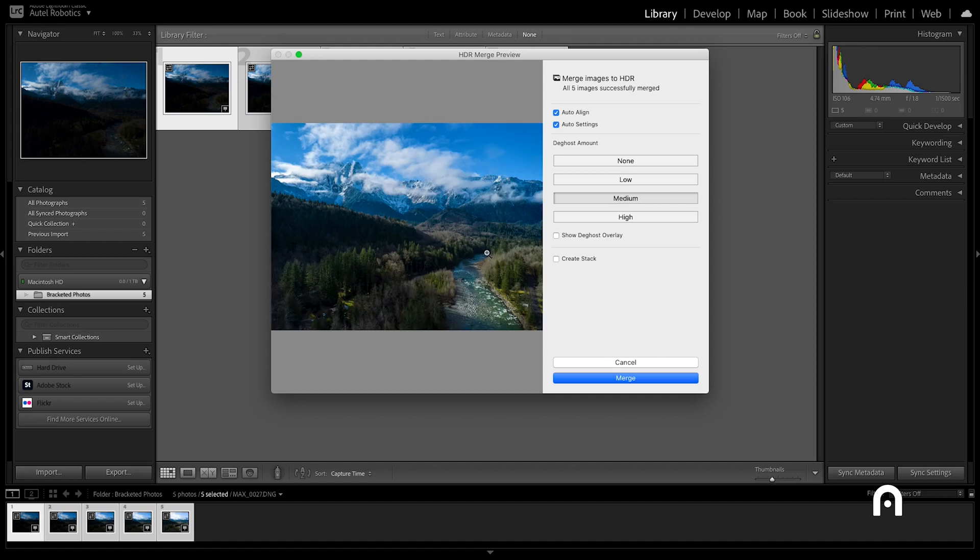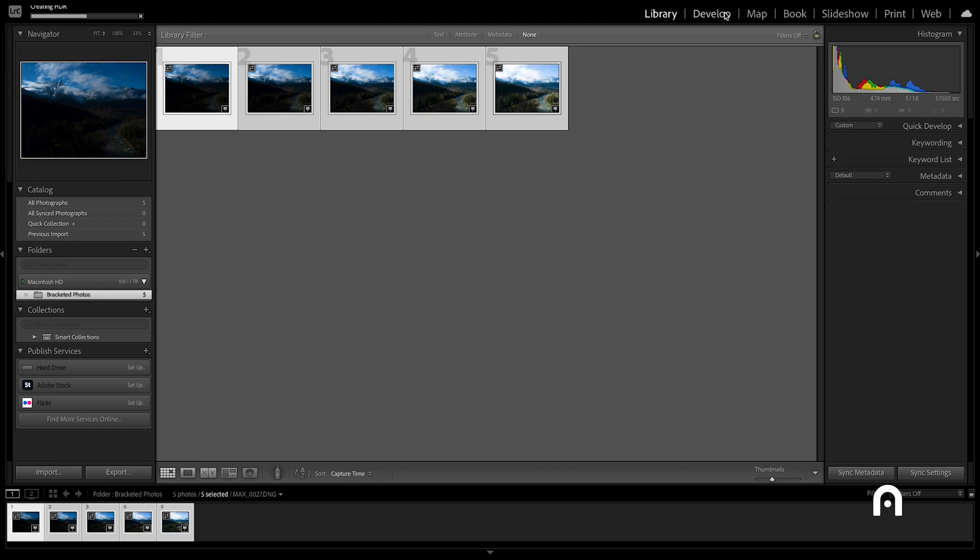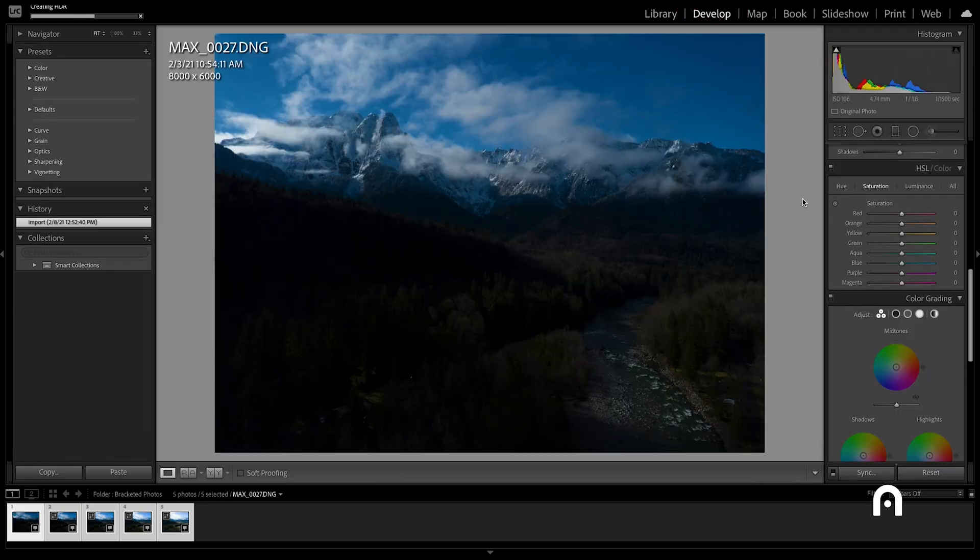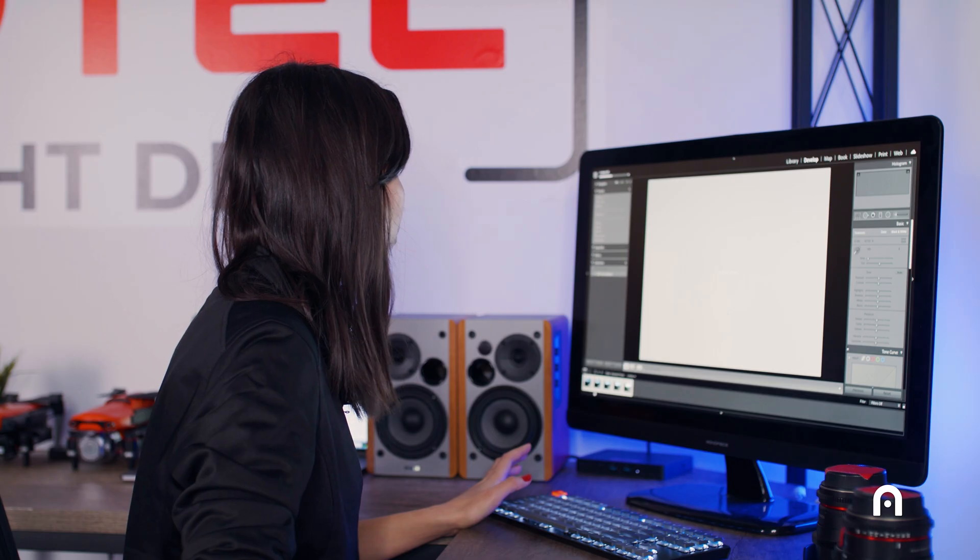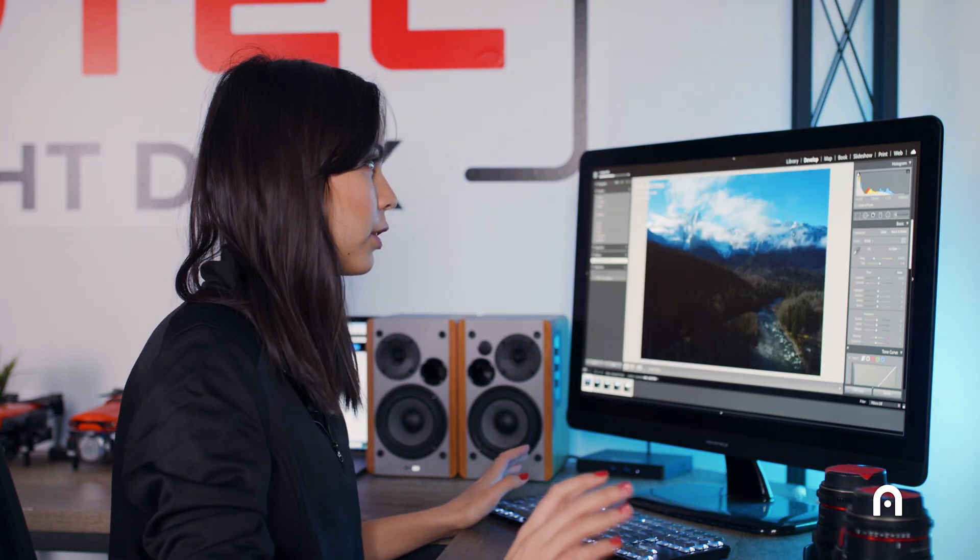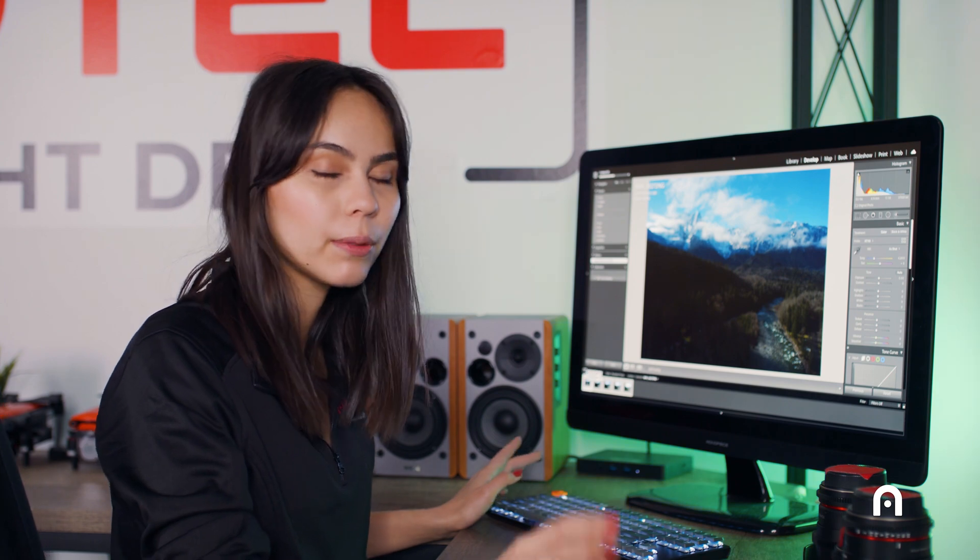Alright, so once that preview is complete, we're going to go ahead and click merge. So we're going to go over to the develop tab in the top right corner. While it's being completed, we'll look a little bit at the exposure for our bracketed photos to see what's going on.